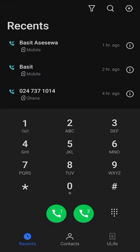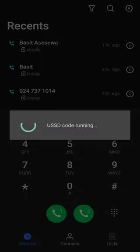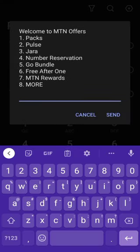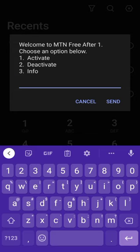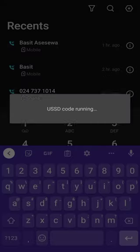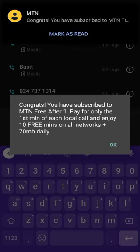Now let's move to the second option so we'll be able to make cheap calls. Let's hit star 550 hash. You can see a lot of options but we are going to choose option six, which is Free After One. Welcome to MTN Free After One — choose an option below. We are going to activate it if you haven't already. Activate, then confirm — one.